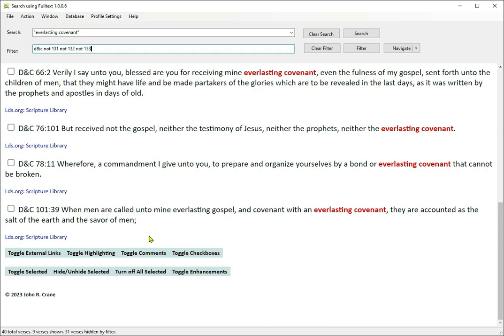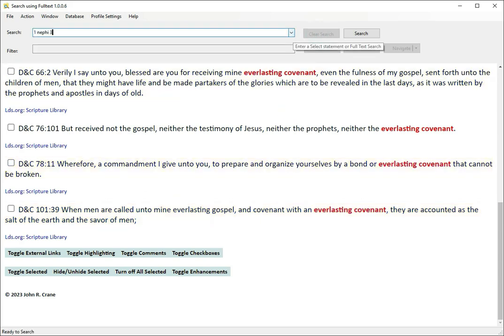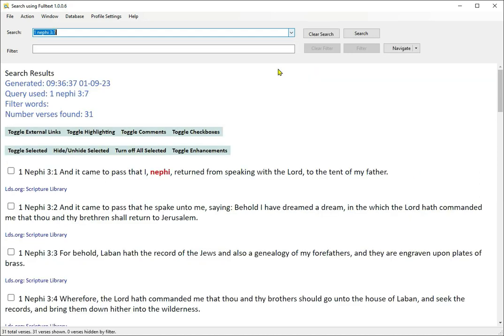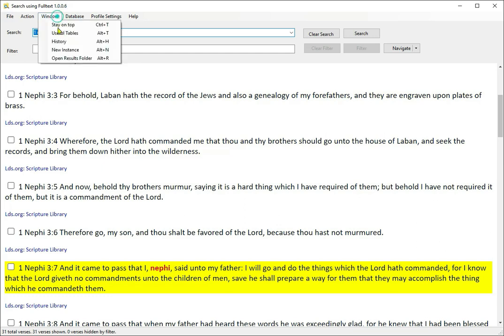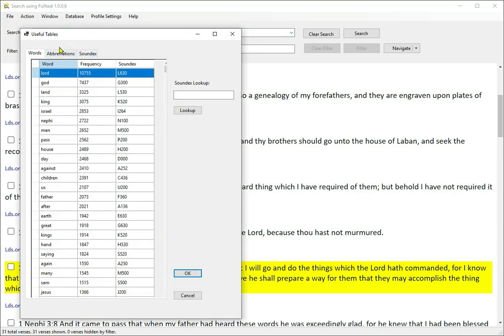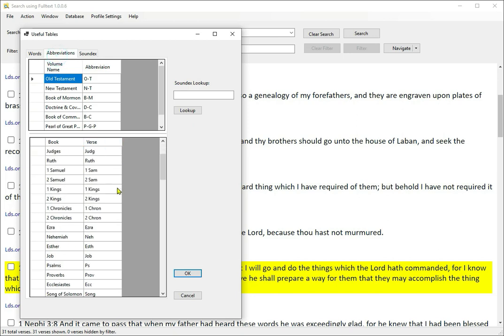Here's some more search examples. Say you want 1 Nephi 3:7. Incidentally, there are no abbreviations in the Book of Mormon — that's the only book that doesn't have abbreviations in this software. If you'll notice the abbreviation chart, there are the books of the scriptures in order by book, going through Genesis, the Old Testament, through the New Testament, and then the Book of Mormon in which you will notice the book and verse are the same, and the D&C is slightly different also.